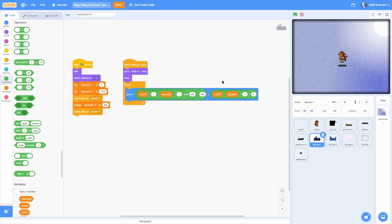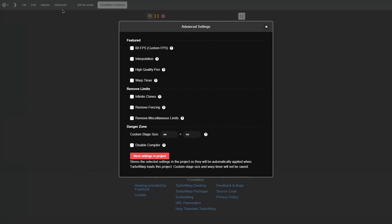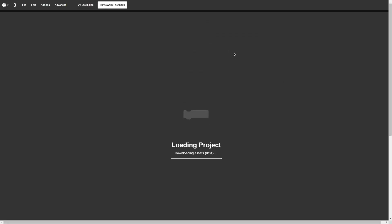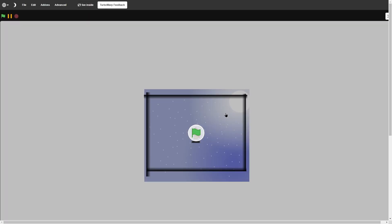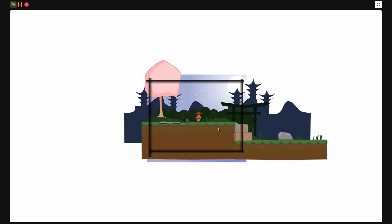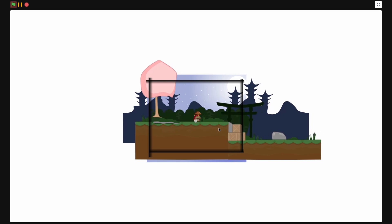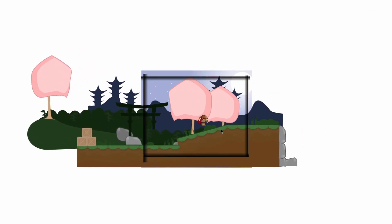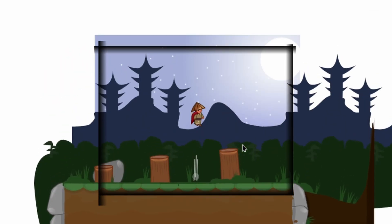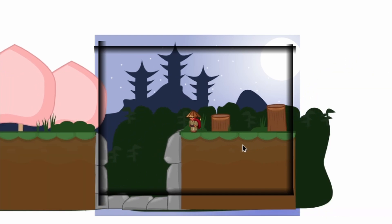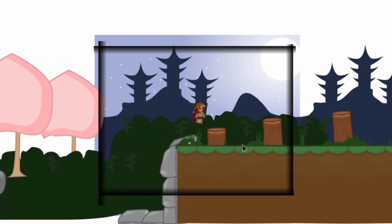I'm going to go to turbo warp. I click on advanced and I set the custom stage size to 1920 by 1080 which is the size of a computer screen. You can see how our game actually works. So if you go ahead and watch the background, once the background gets too far, it just loops around. You see that? So it's on the right.